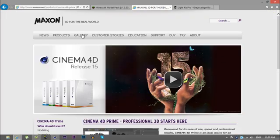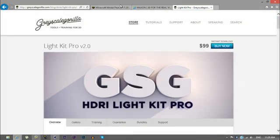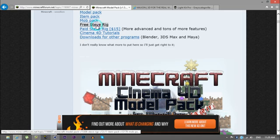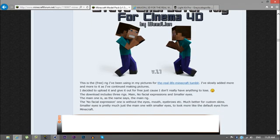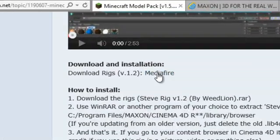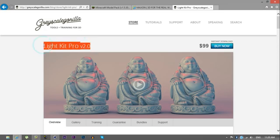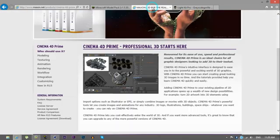You can get Cinema 4D — the link is in the description, you can buy it. You'll also need two things: the Steve rig from the Minecraft forum thread — go ahead and click 'Free Steve Rig' and download it. You'll also need the Lightning Kit Pro, which you can basically get for free but you can also buy it.